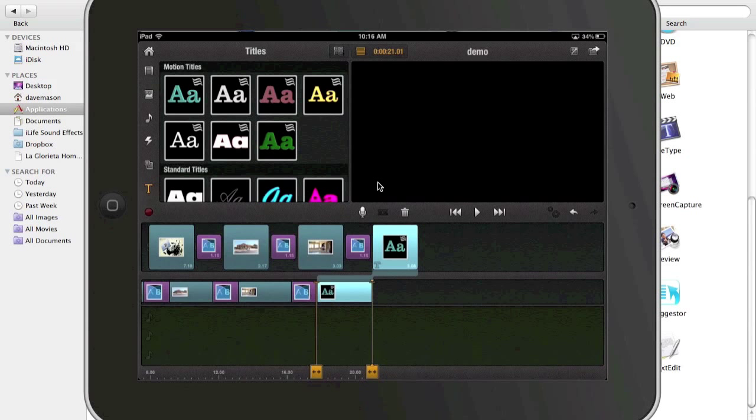But again, the main purpose of this video is to demonstrate Pinnacle Studio, very similar functionality on the PC as the iPad, and a great option for PC users that want to do some serious video editing.